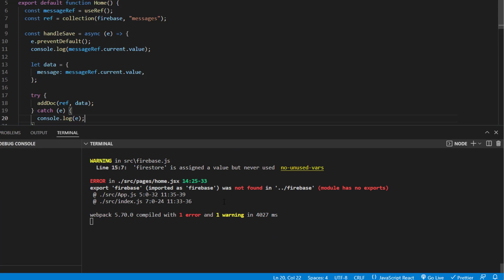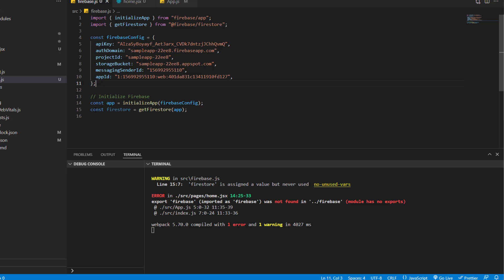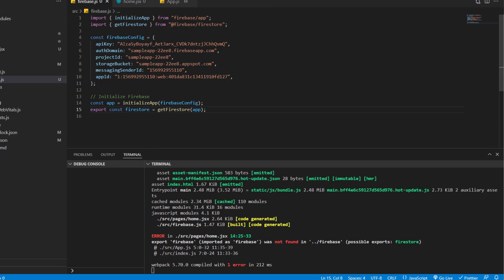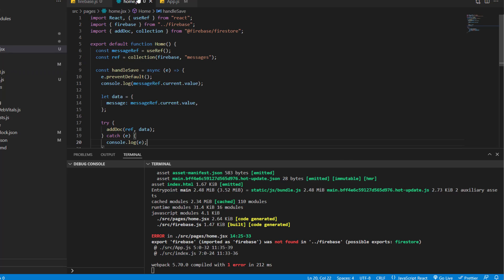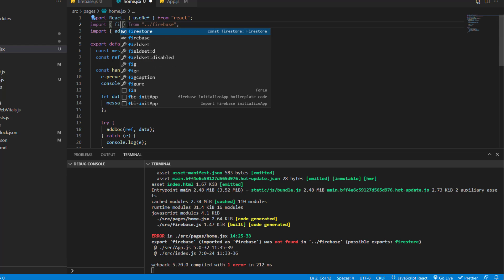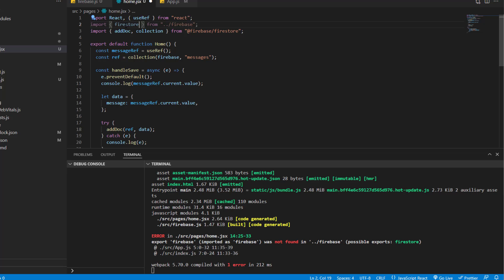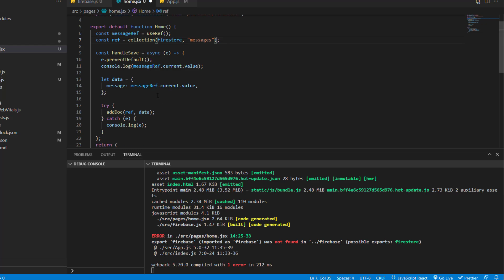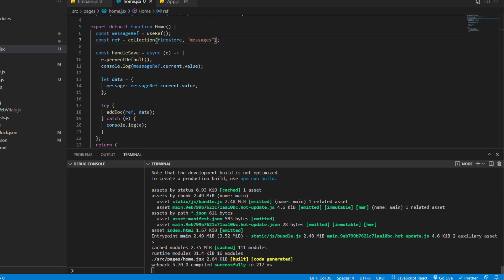We have some errors — it says firebase was not found. Let's go to firebase.js: we need to export the firestore constant. Without exporting it, we won't be able to use it in other files. So add export before const db. Then in home.jsx, import db (firestore) instead of firebase. Now we don't have any errors.